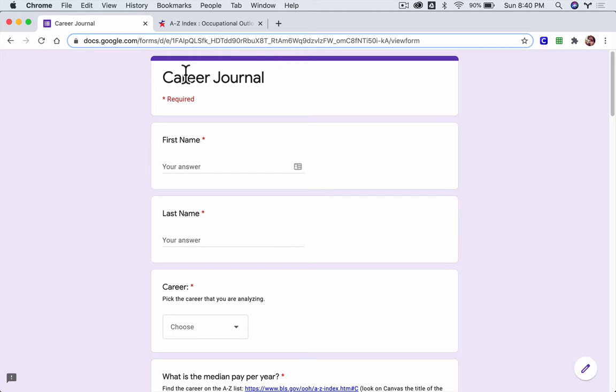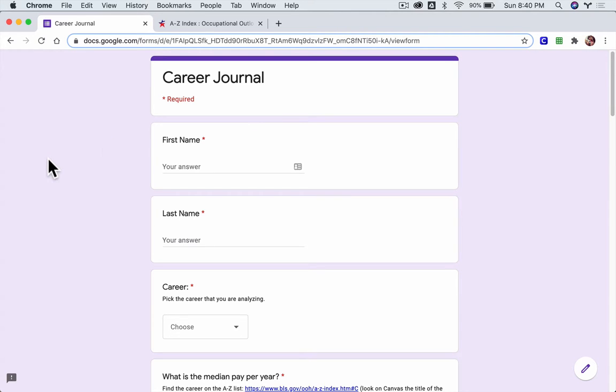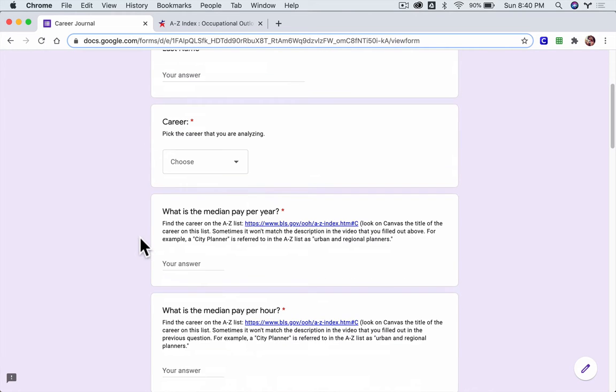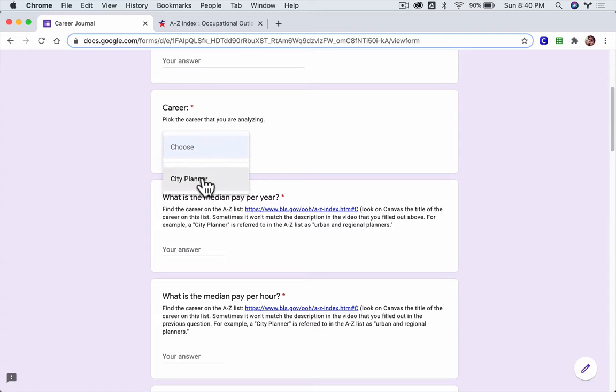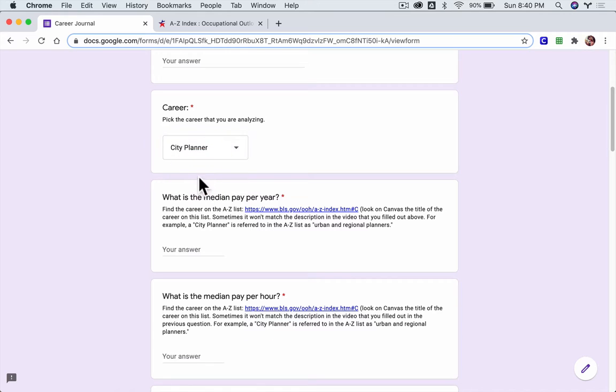The goal is to figure out what careers interest you, and from there we can design your budgets and other things in personal finance. After you enter your name, you can click the drop-down menu to pick a different career to analyze. There's only one career in there right now because that's where we're starting, and that career is city planner.